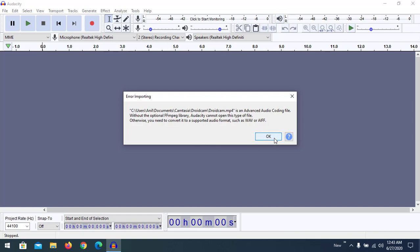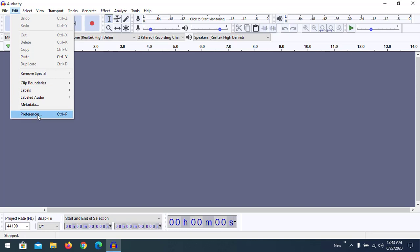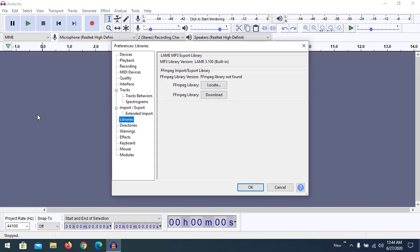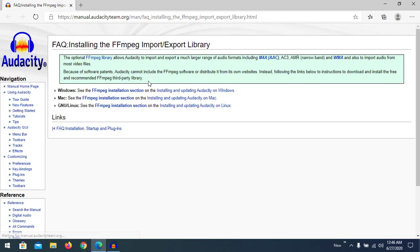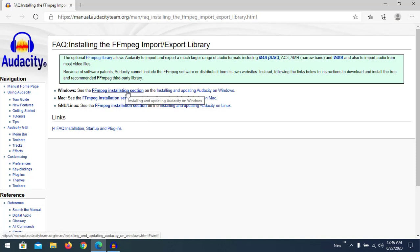To install ffmpeg, go to Preferences where you can see Libraries. It will show that the ffmpeg library version is not found. There is a Download button — clicking on it shows a link to a manual or download page. Clicking the manual page takes us to the Audacity manual page. Since we are working on Windows, we go through the ffmpeg installation section for Windows.